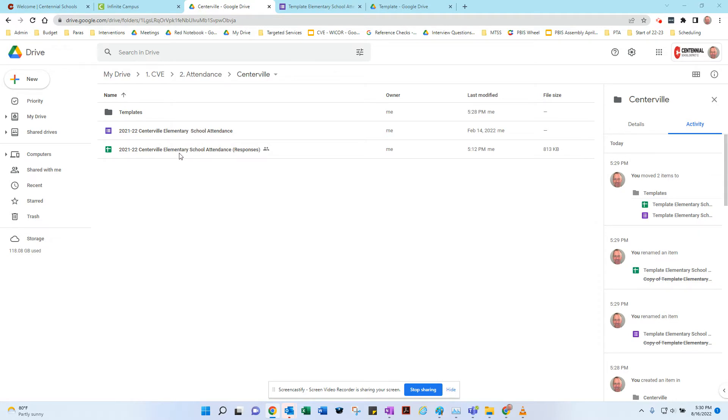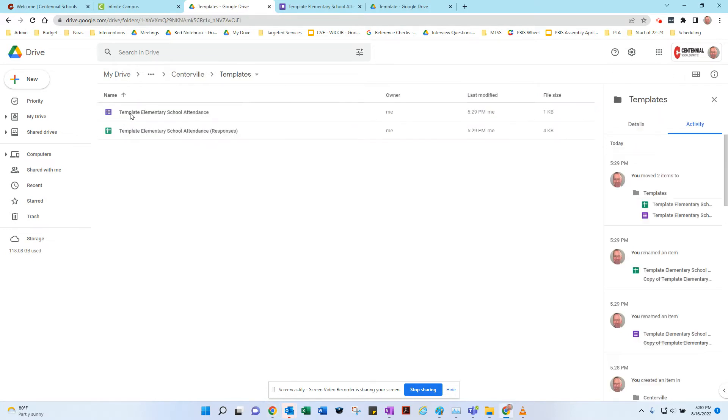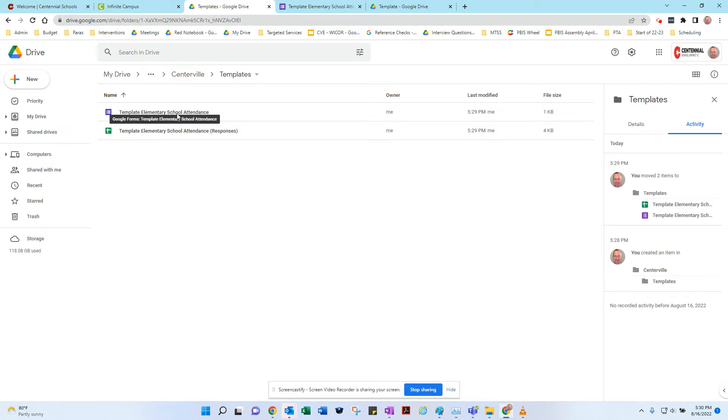To do a new year, I gave each one of you a folder that says templates inside of it. If you click inside there, there are two blank attendance forms. What I would do is make a duplicate of each one of them, first of all.